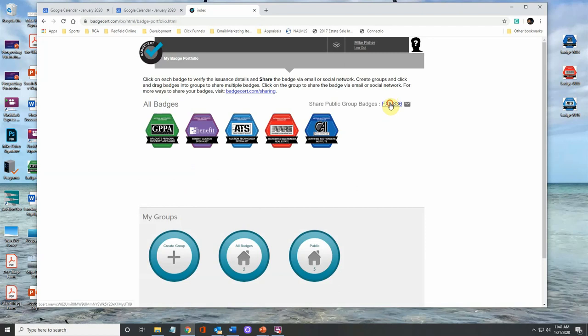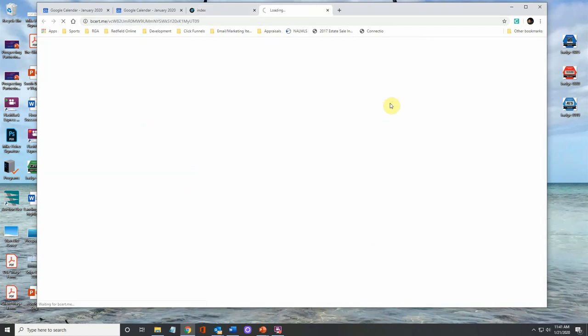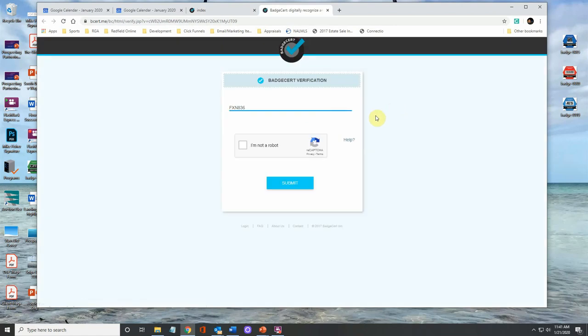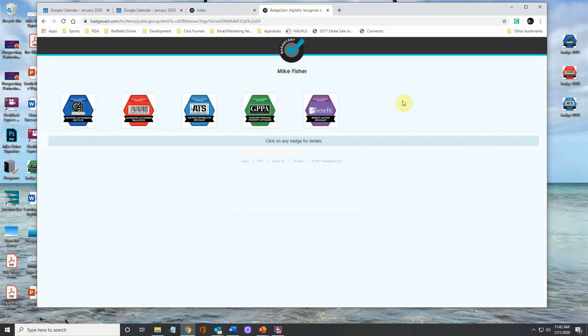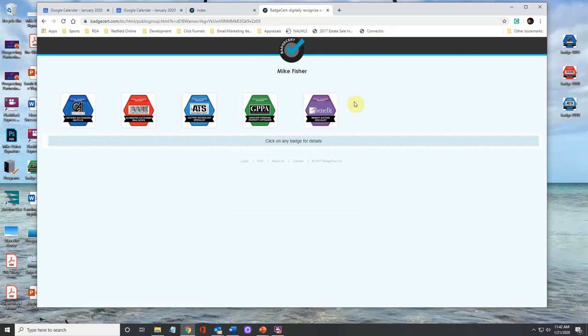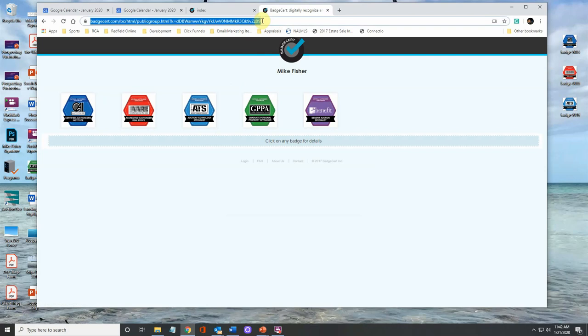Go up here to your share group badges and it will probably ask to make sure you're not a robot. I'm not a robot, hit submit. This is the page. So this is your page that will have all of your digital badges on it. And that is the address up there that you're going to want to link on any image that you use for the badges in your emails, your digital marketing pieces, that type of thing.